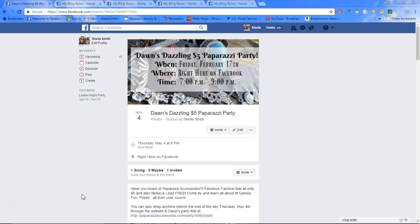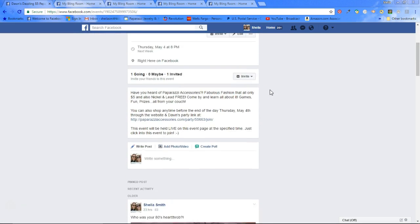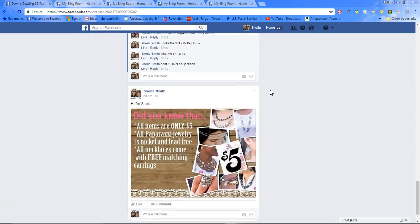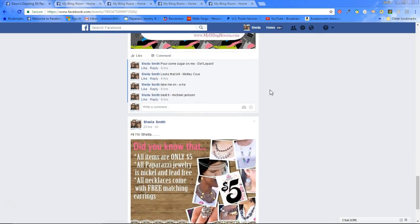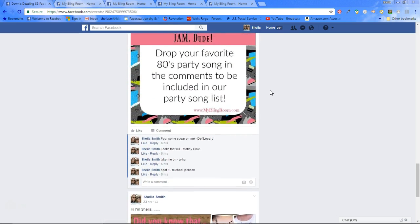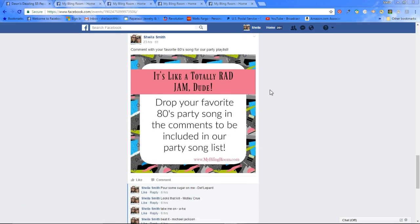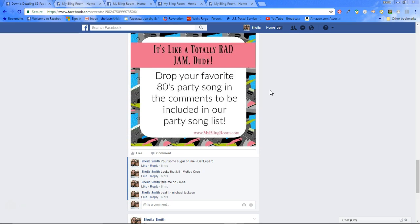We're back here at our event party page that we started on in the last video and set up, and I went ahead and did some pre-party posts that I would do throughout the week. For example, since this is an 80s party, I asked people for their favorite song because you've got to have music, and I will use what songs they put down here. I would put their songs into a playlist that we will include during the party.